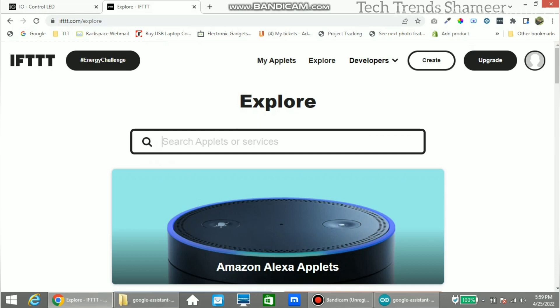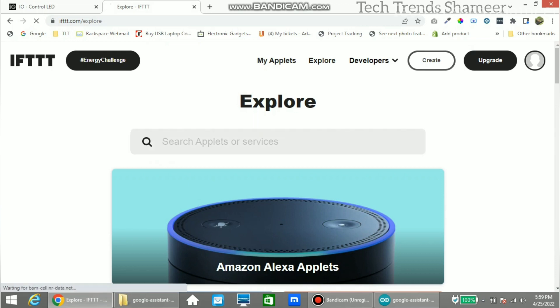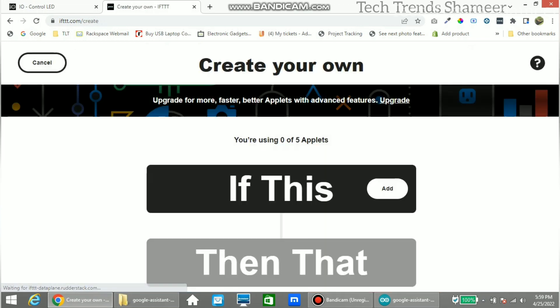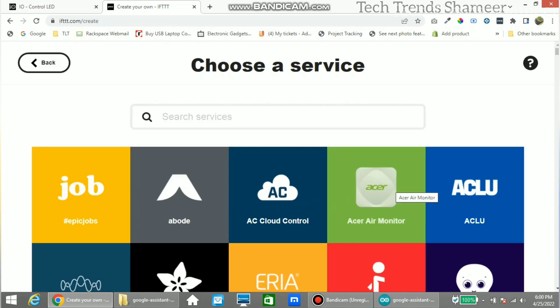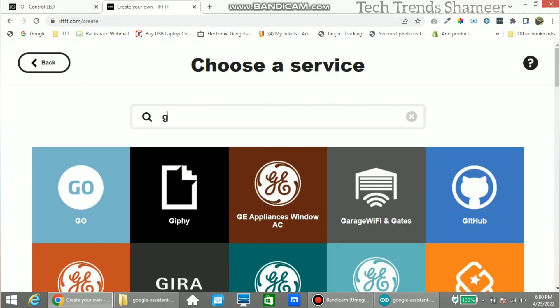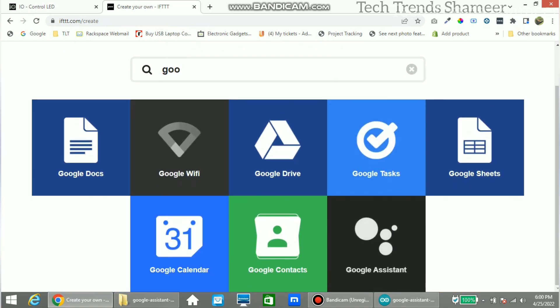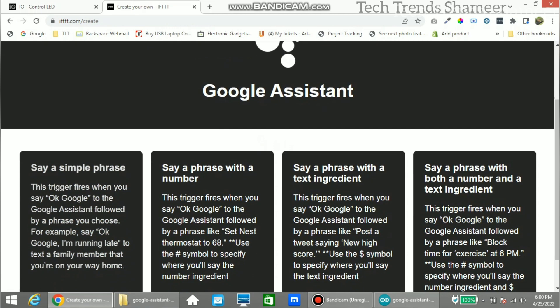Now log in to ifttt.com and go to Create Applet. We need to create four applets: one to turn on the green LED, one to turn off the green LED, one to turn on the red LED, and one to turn off the red LED. Now we can create the first one — click the Add button in the If This section, then select Google Assistant.